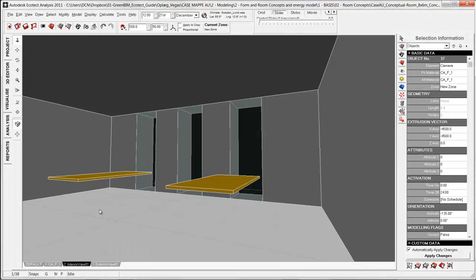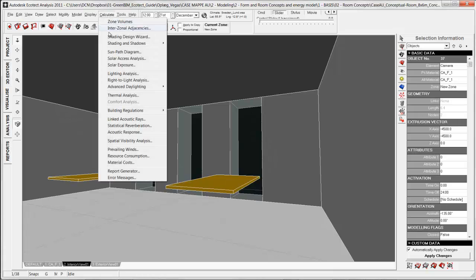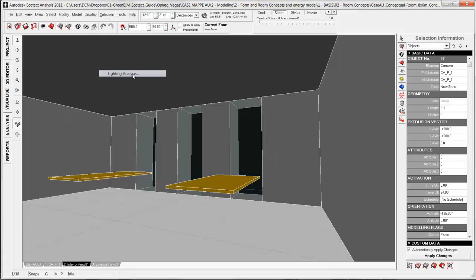Here you can see I have created some tables. This is useful when I want to find out what the daylight level is on a table. The next step is to export this to Radiance, and I do that by going to Calculate Lighting Analysis.